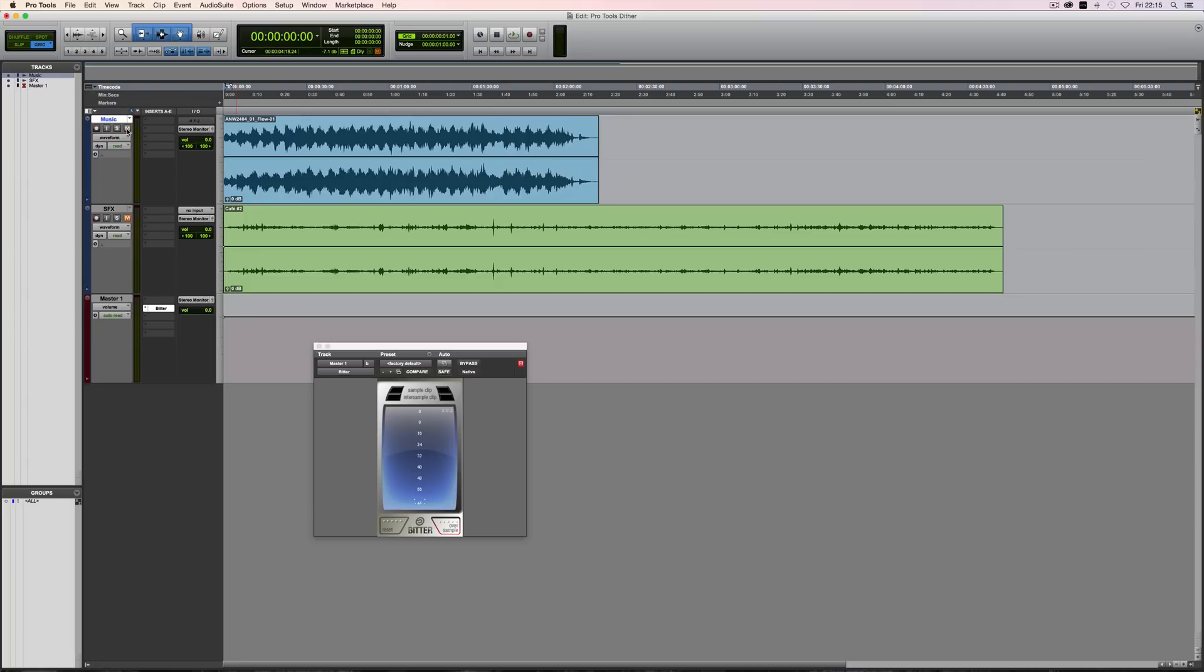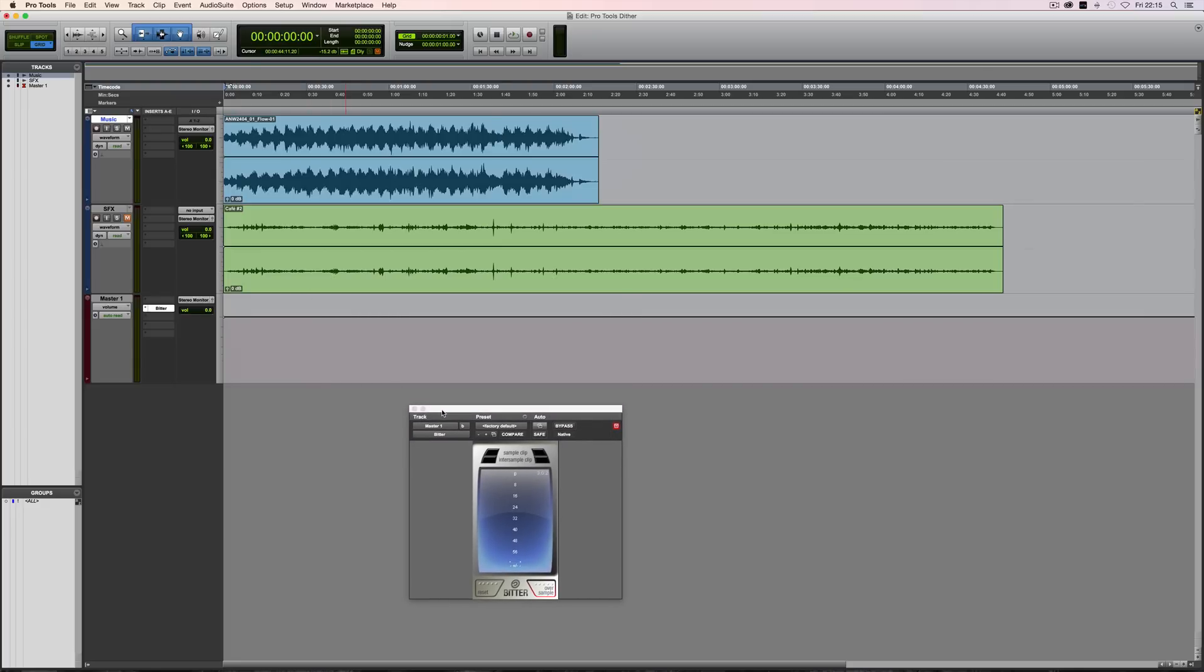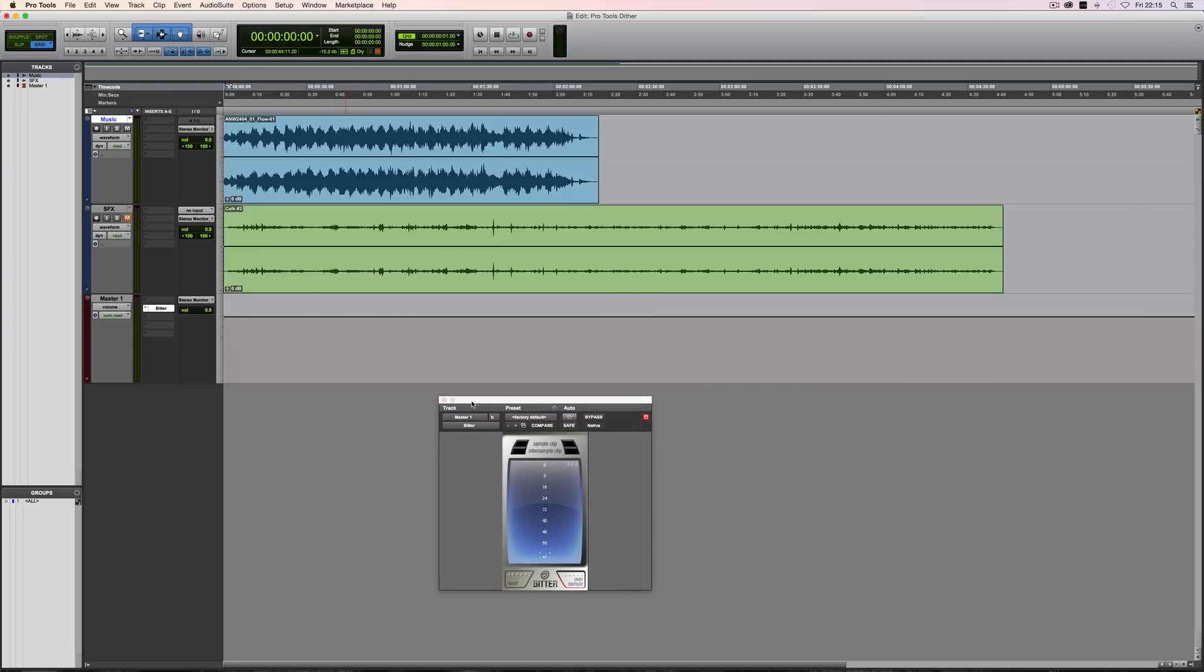But one thing which is worth considering as well is that in modern digital audio workstations, whenever you perform any kind of calculation, as in something which changes the audio—level changes, panning, processing—then it's going to tap into a much greater internal bit depth than the audio itself uses.